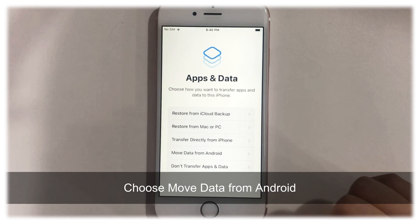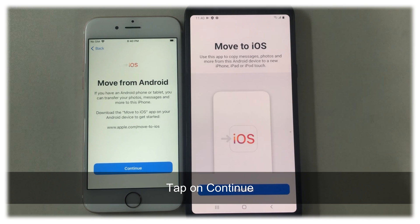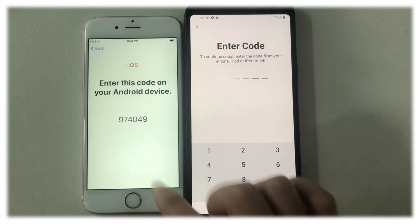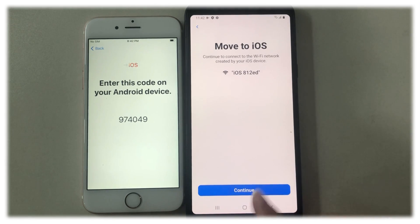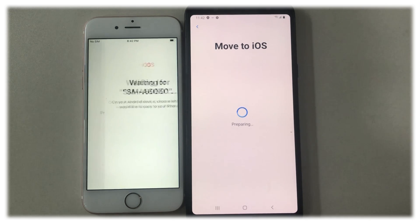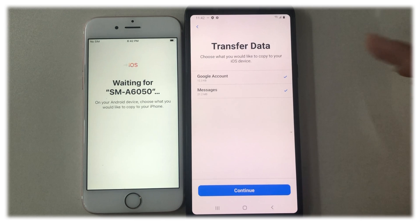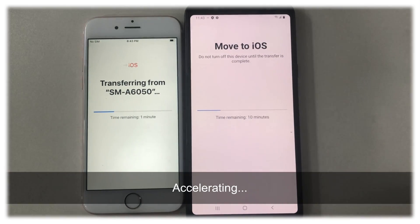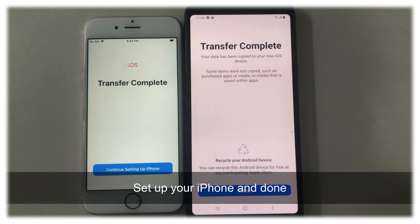When the Apps and Data screen appears, choose Move Data from Android. Next, download Move to iOS on your Android phone and open it. Tap on Continue on your two phones. Enter the code on your Android phone. Check Messages and tap on Continue. When it has done, set up your iPhone and you're done.